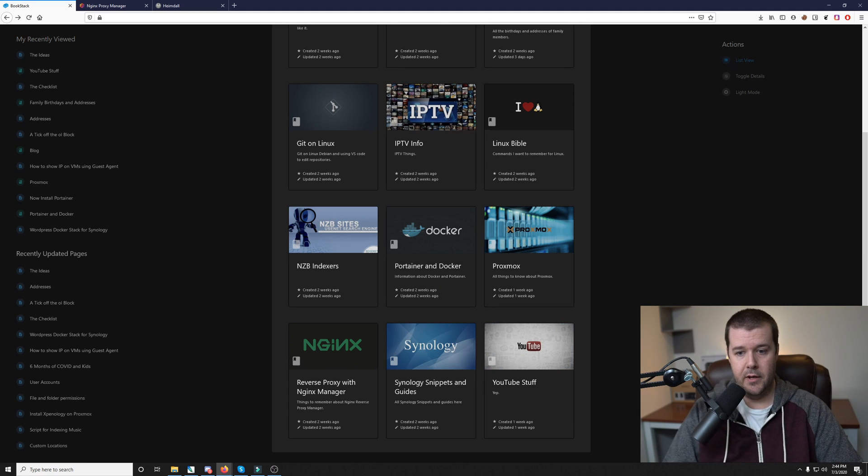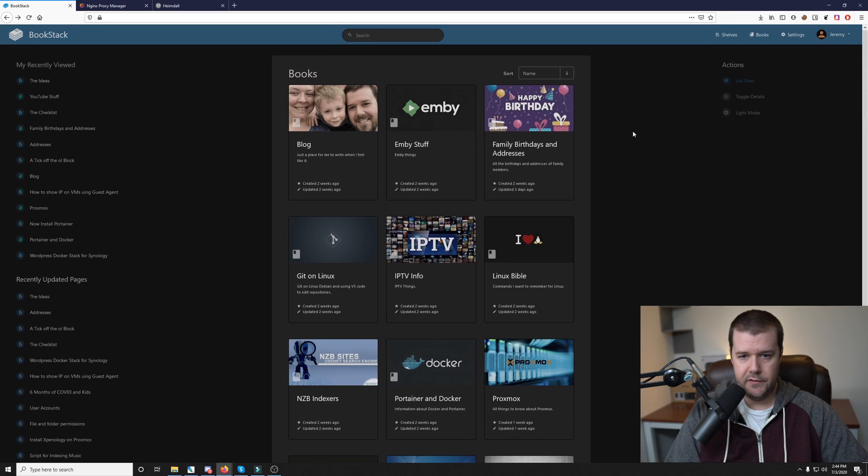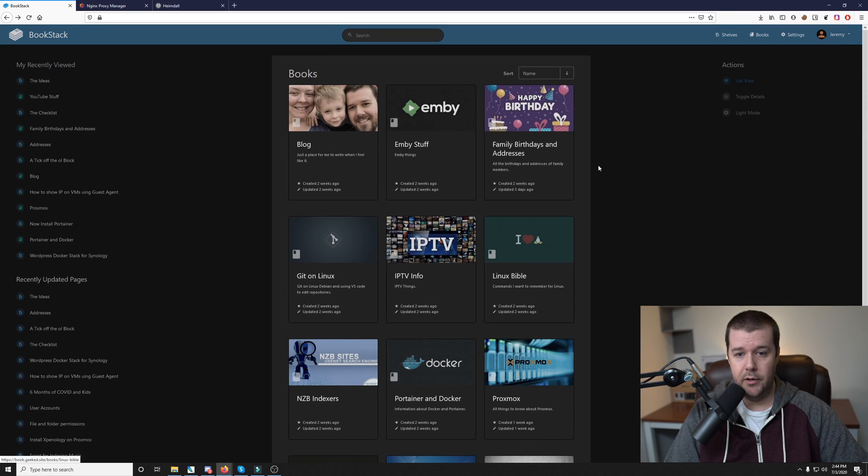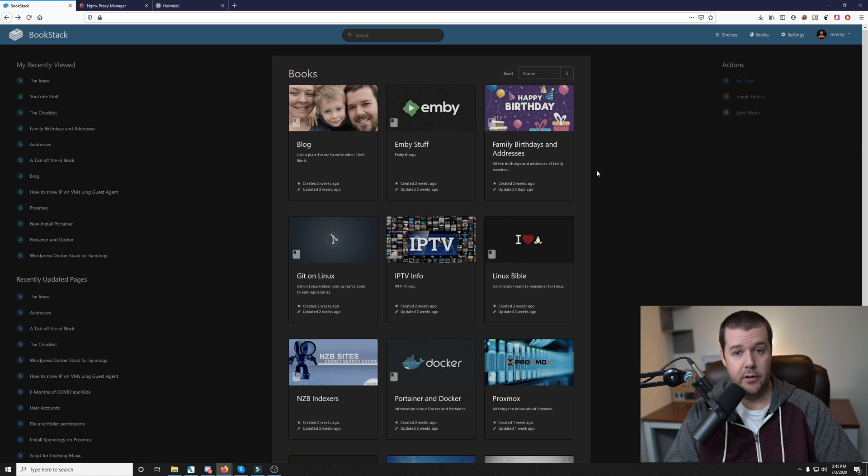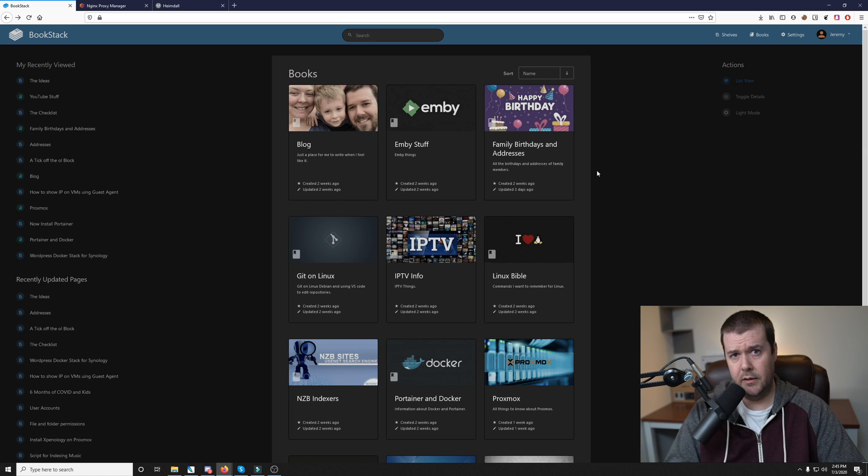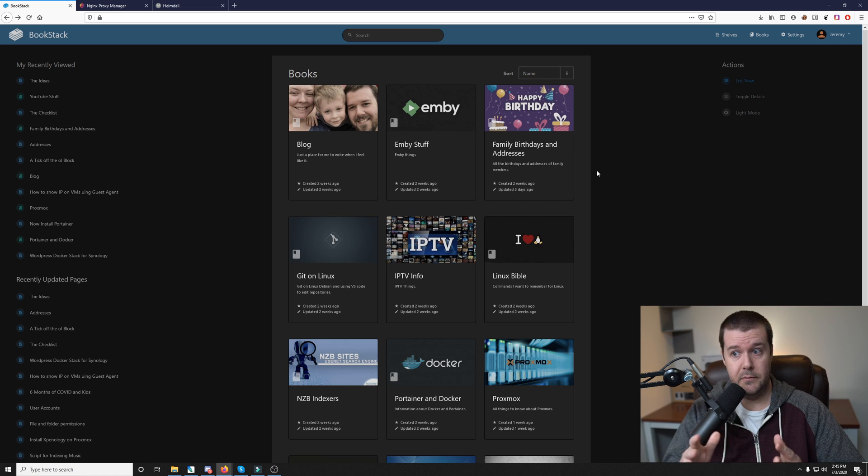So as you can see, I create books and stuff for things I want to remember. And that's what I reference when I need to. Definitely great. I know there's plenty of alternatives out there, but this I think by far is definitely my favorite one, especially when it comes to aesthetics and looks.